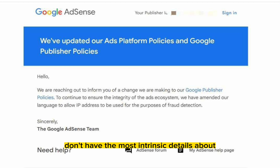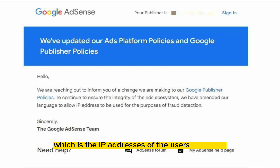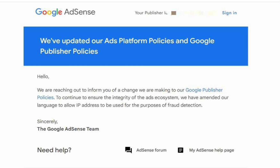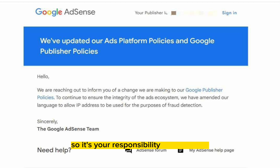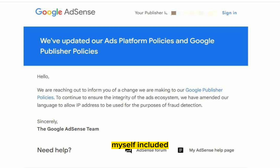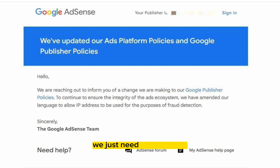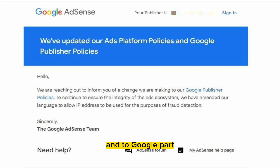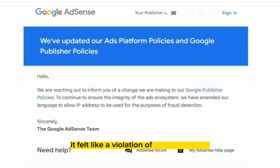We don't have the most intrinsic details about the visitors who visit our website, which is the IP addresses of the users. Publishers have been having this back and forth with Google because Google always tells you that you are responsible for your traffic — you should know the source of your traffic. And the publishers, myself included, because I have laid thousands of complaints to Google on these particular issues: we do not have an idea on who is visiting our website. We just need to know who is causing our AdSense account to be banned so that we can take necessary actions by blocking them using third-party applications to get rid of certain IP addresses. And on Google's part, they felt that one of the reasons they cannot be releasing visitor IP addresses is simply because it felt like a violation of a visitor's privacy.